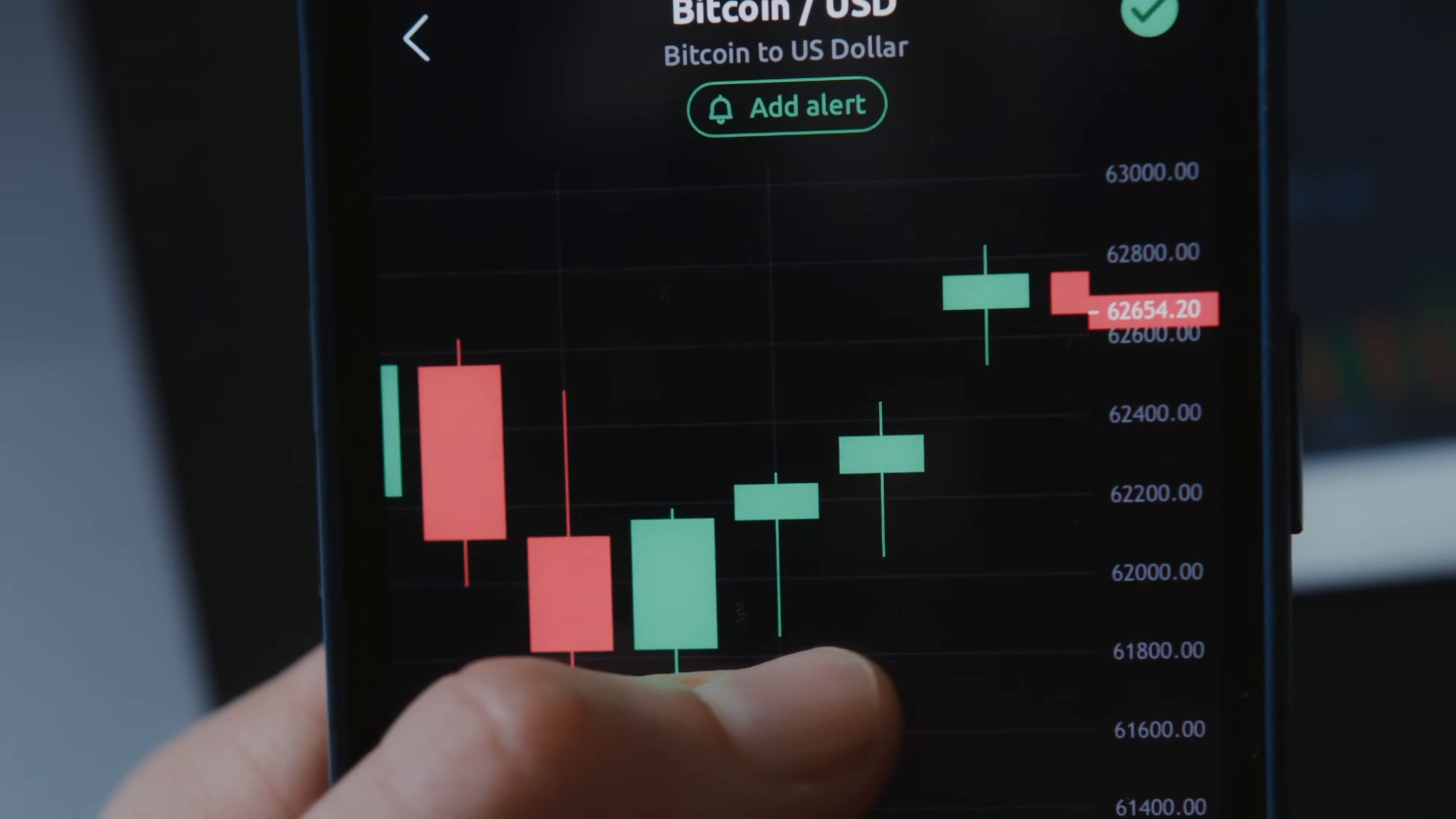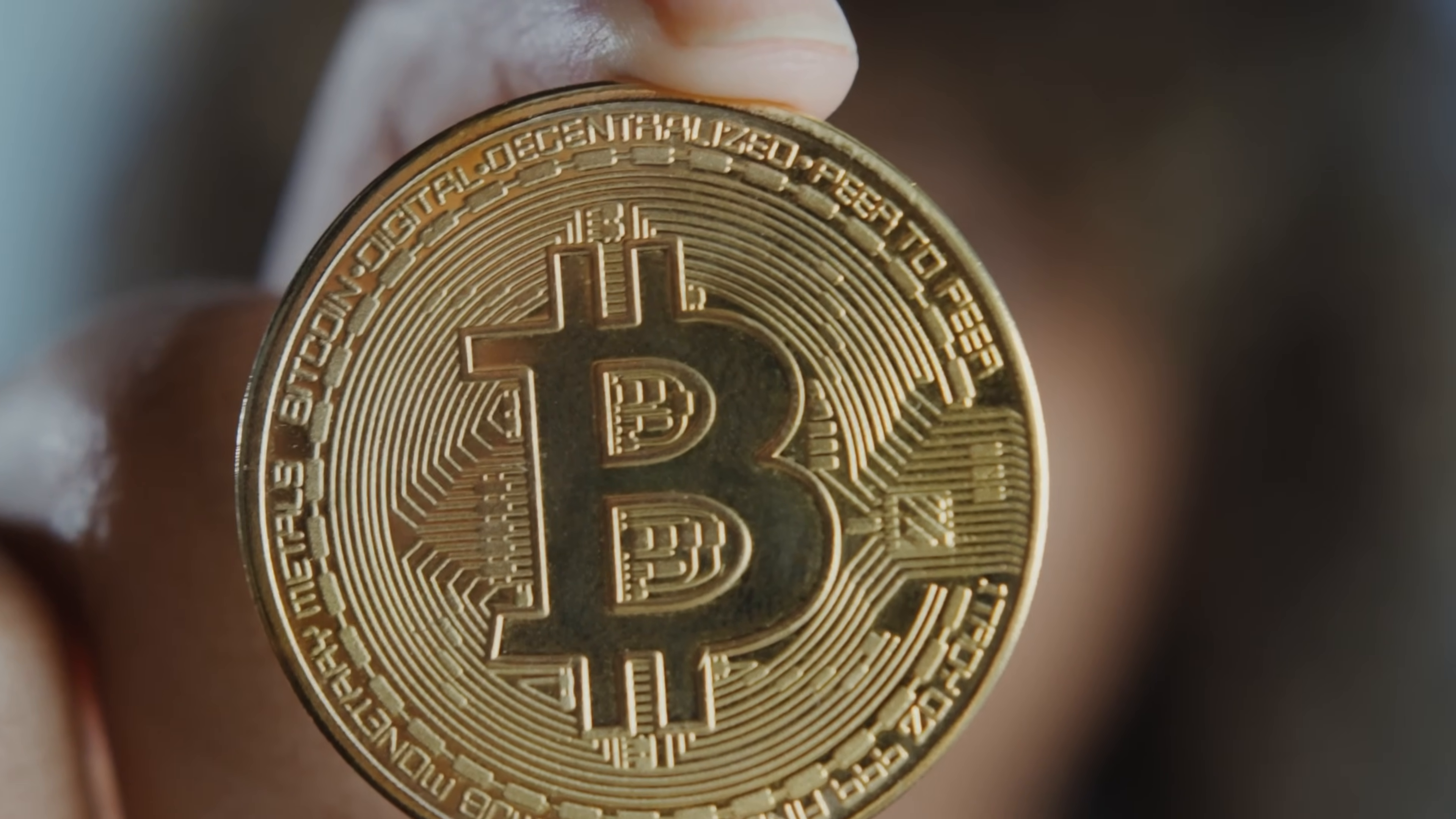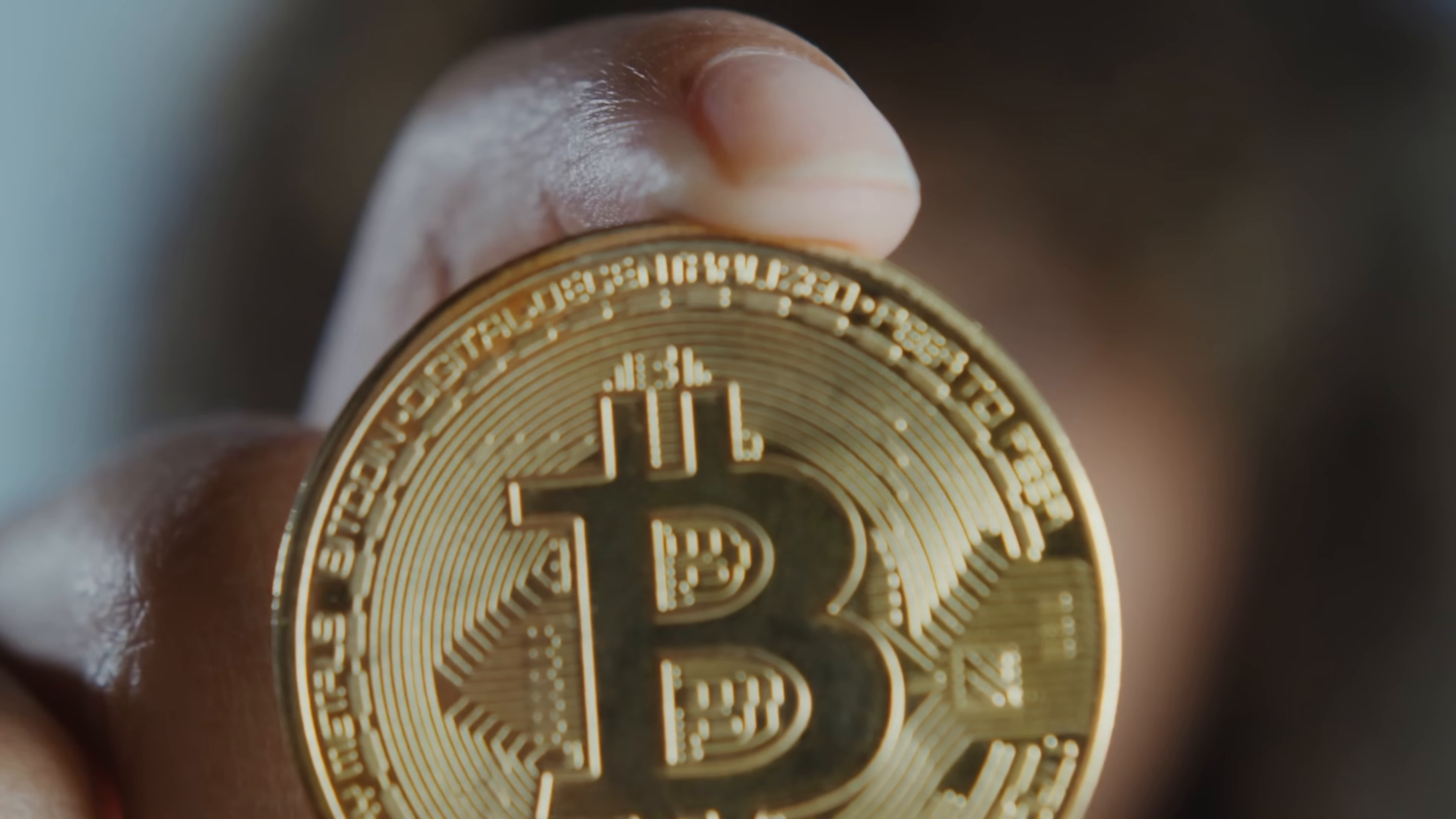Before we get into this PancakeSwap API for your PancakeSwap sniper bot, I'm going to talk a bit about PancakeSwap, which is by far the most popular decentralized exchange on Binance Smart Chain BSC, which has become something of a blockchain sensation in recent months.